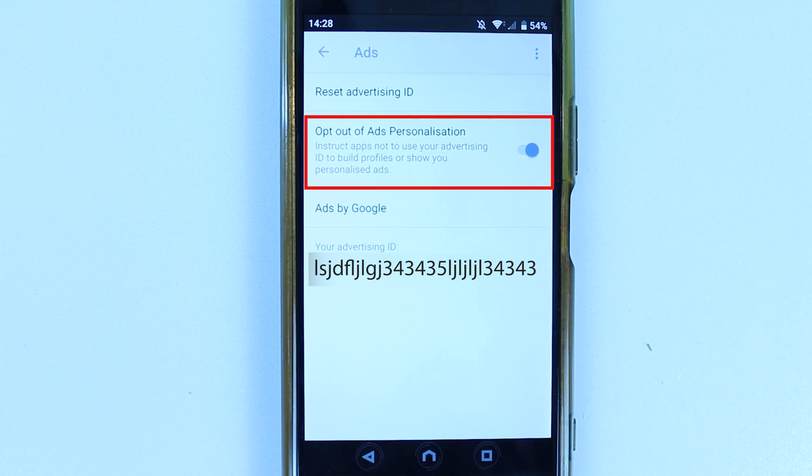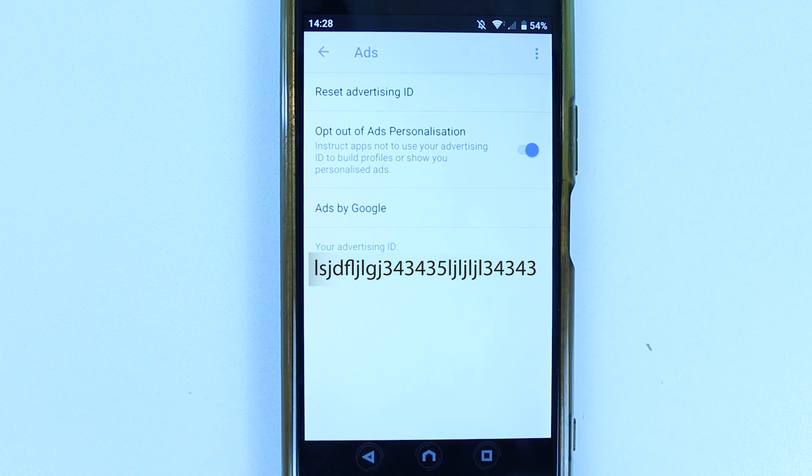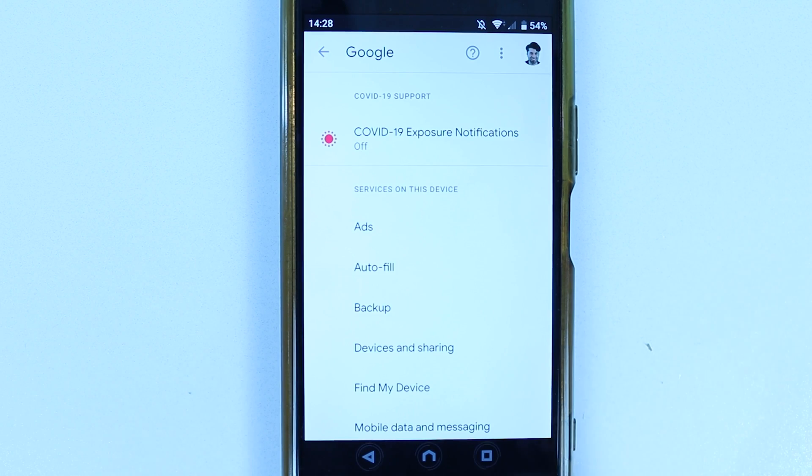In this way, we have opted out of ads personalization as well as reset our advertising ID. You can touch back and close this. I suggest you check every now and then to make sure you're still opted out of ads personalization, because if you clear your cache or cookies or reset your phone, the opt out of ads personalization might turn off again.